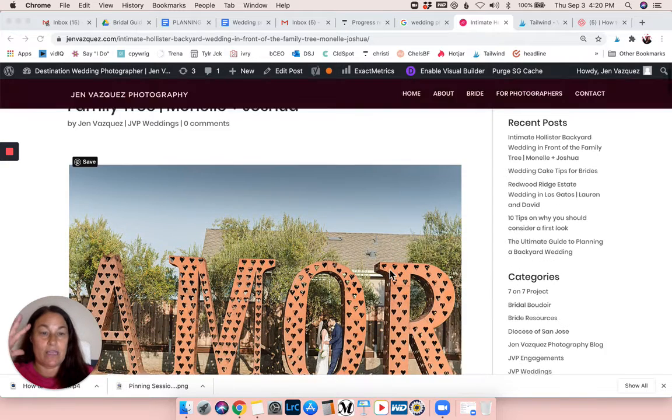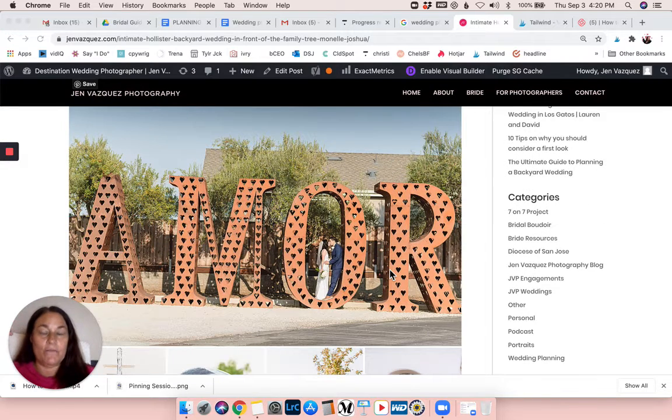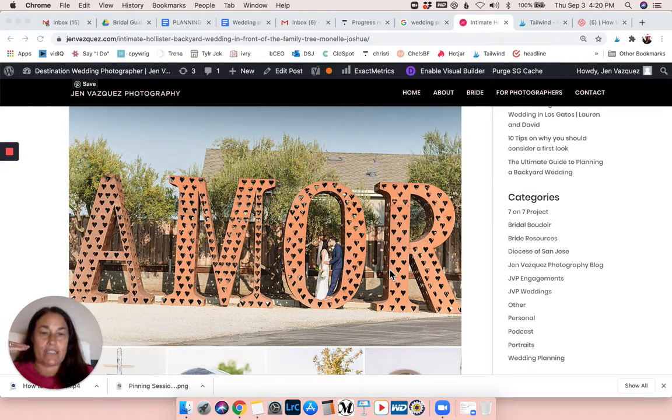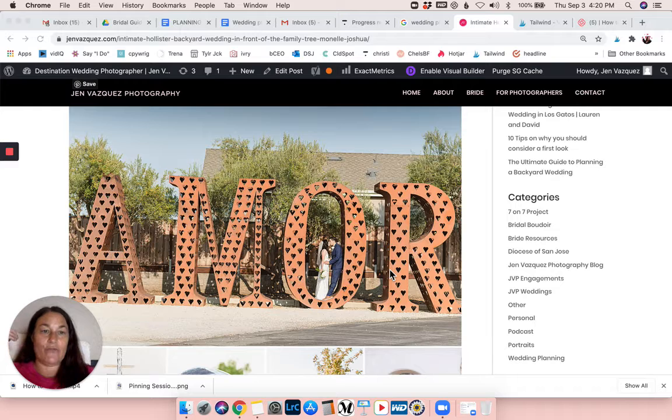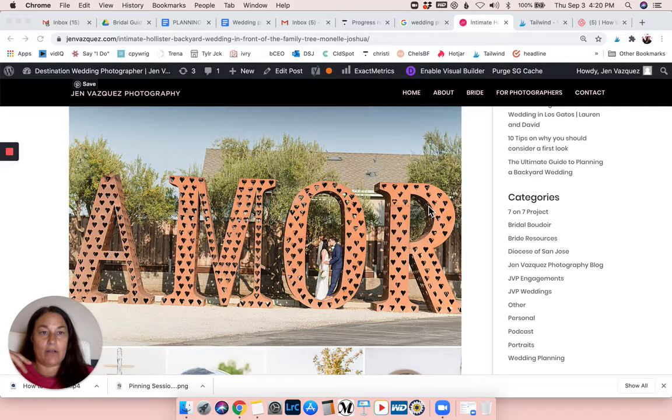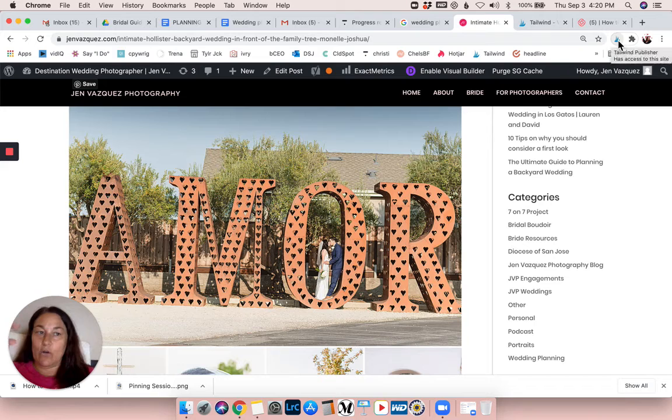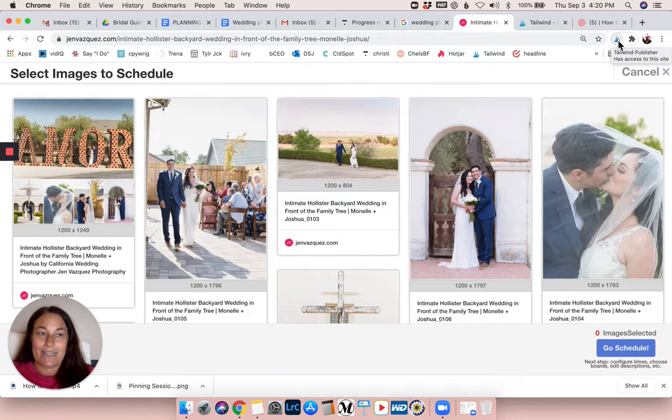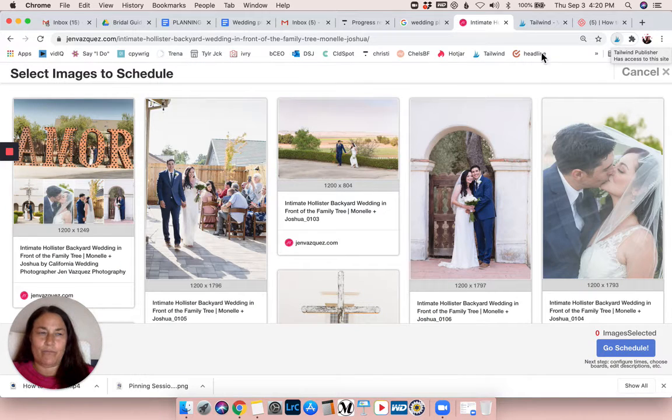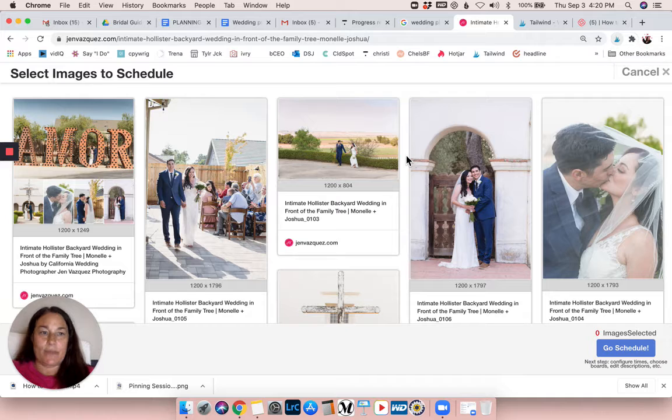This is my process for pinning from my blog post. So I'm going to come up and I'm going to click on the little Tailwind - what is that - Chrome extension. It pops up this little box.